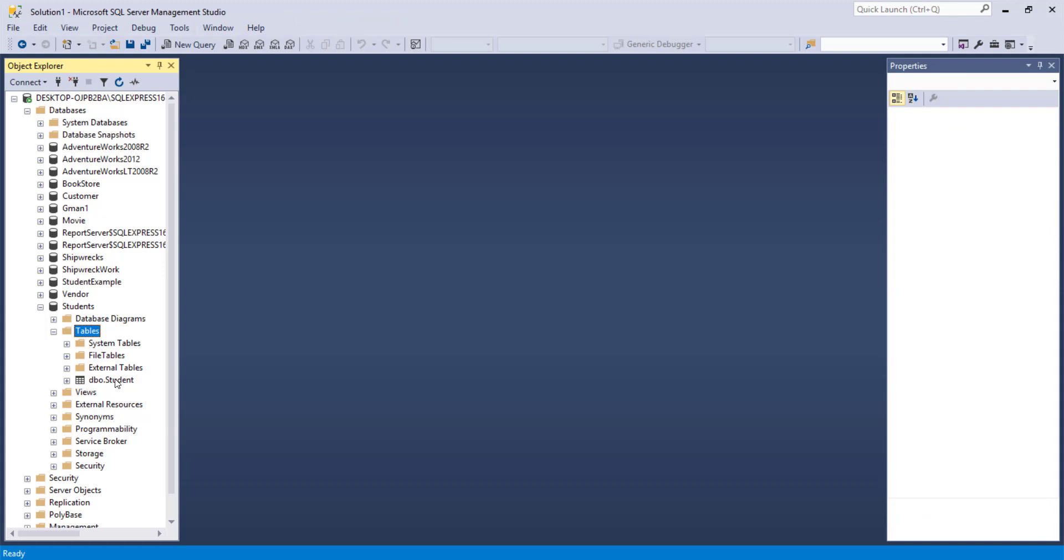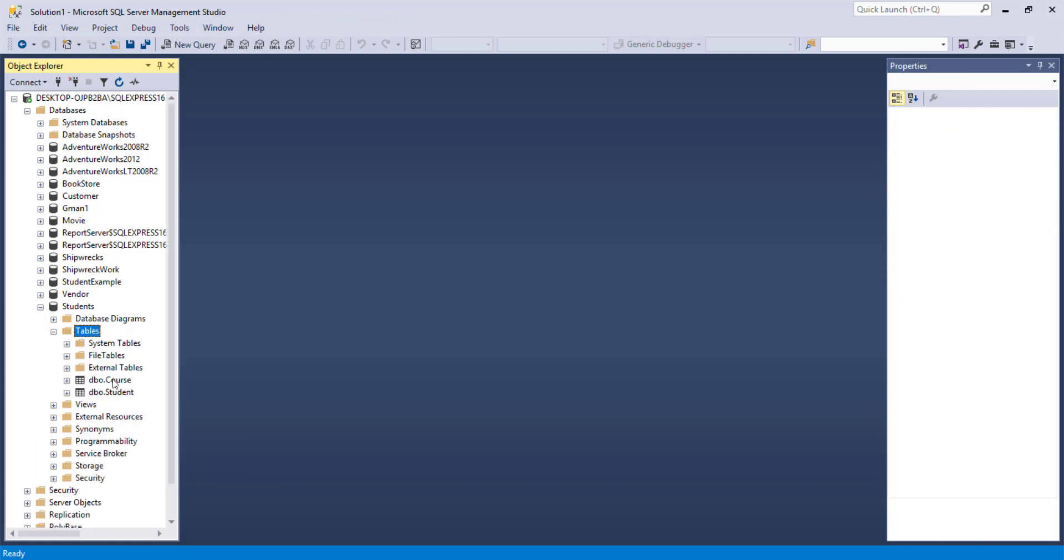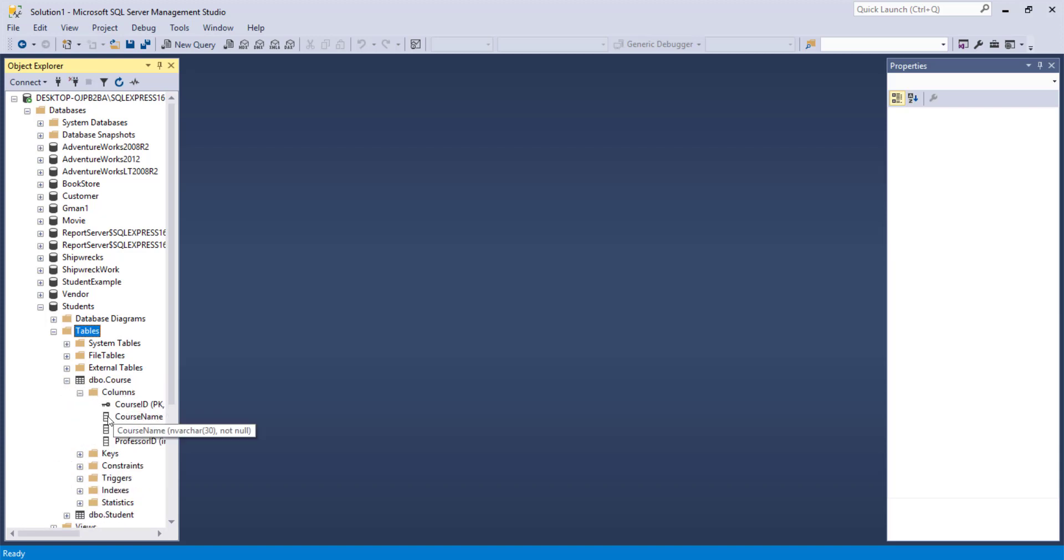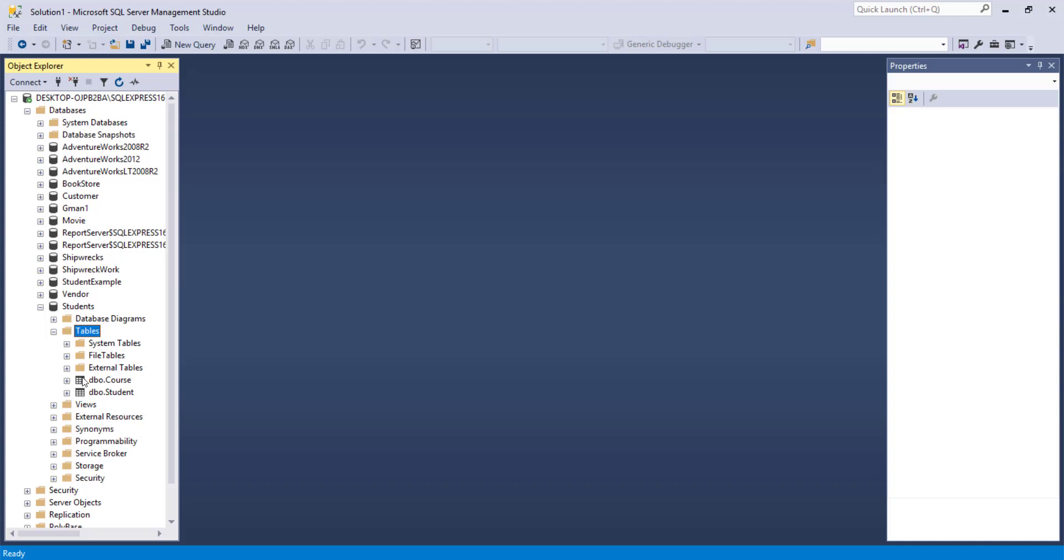And again, it's not going to show up here until we do the refresh. Now we can see we have a student and a course. And you can also open these twisties to see the column names and keys and so forth. So that is the first two tables. I'm going to type in the rest of them. And then I will come back into the video. And we'll talk about a few more things.